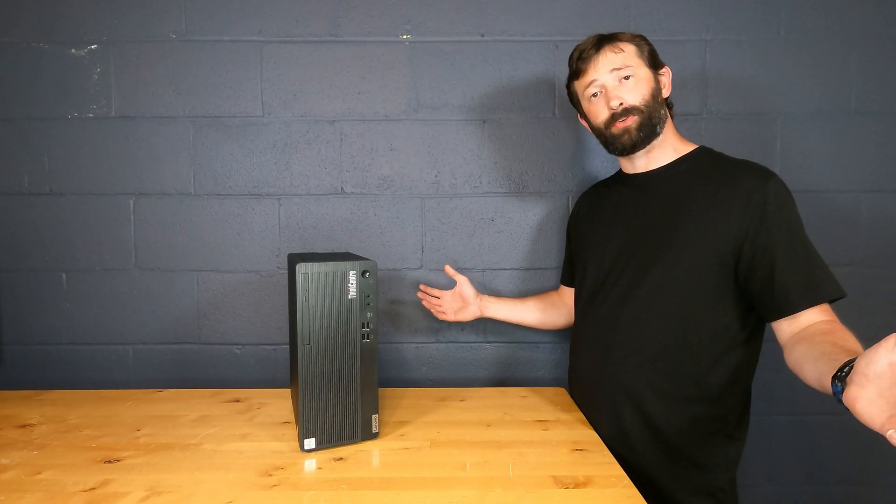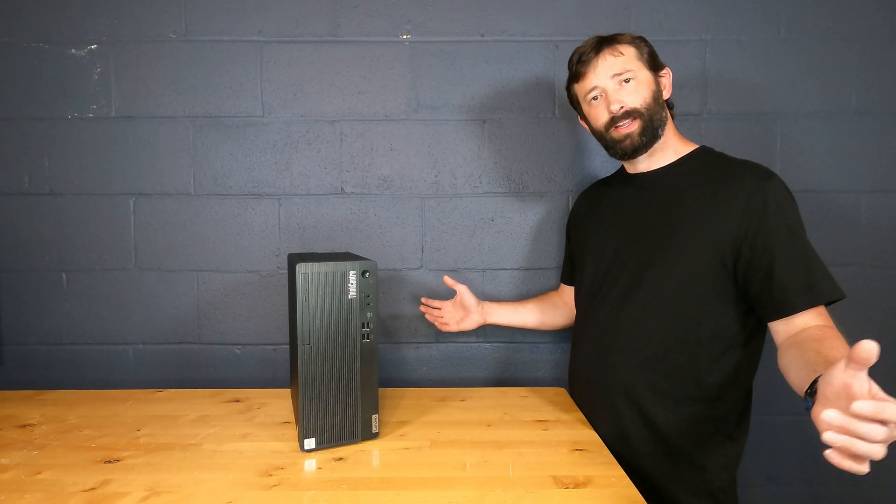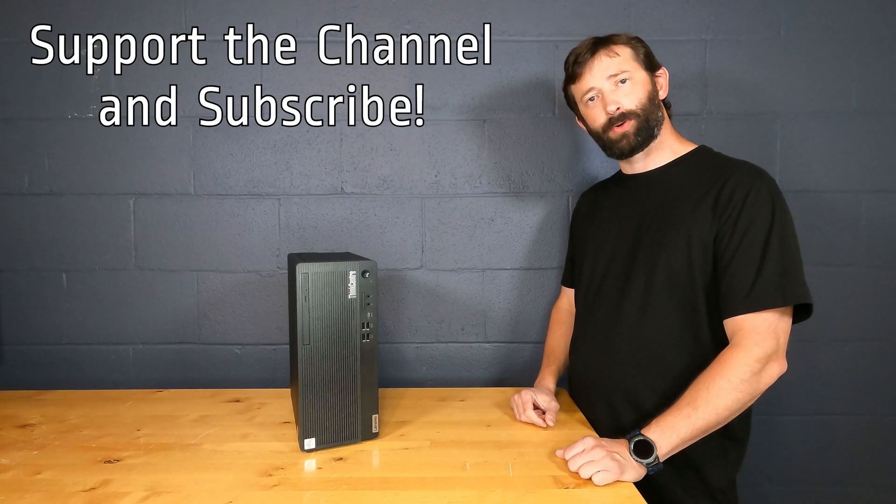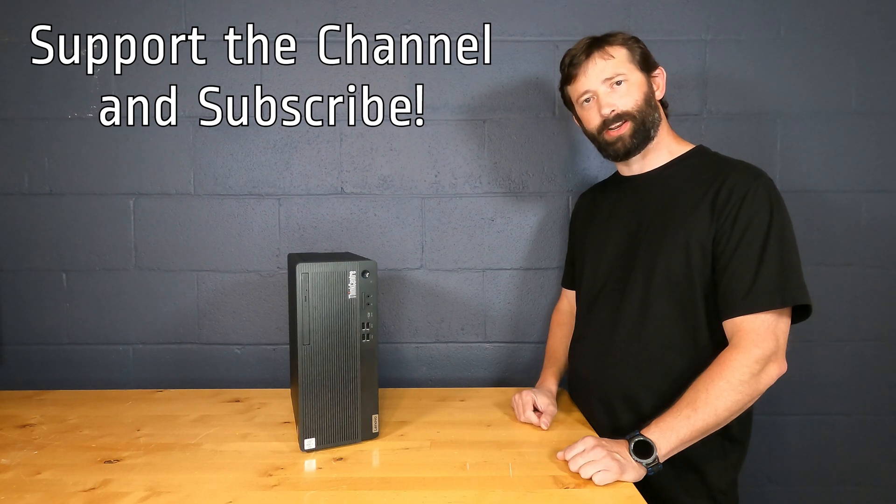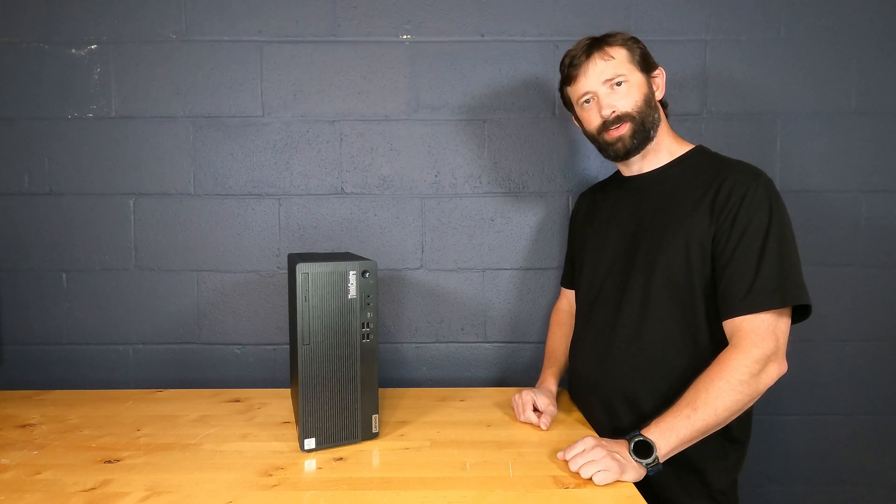Hey guys, and thank you so much for watching. If you haven't subscribed to our channel yet, we'd really appreciate it if you would.